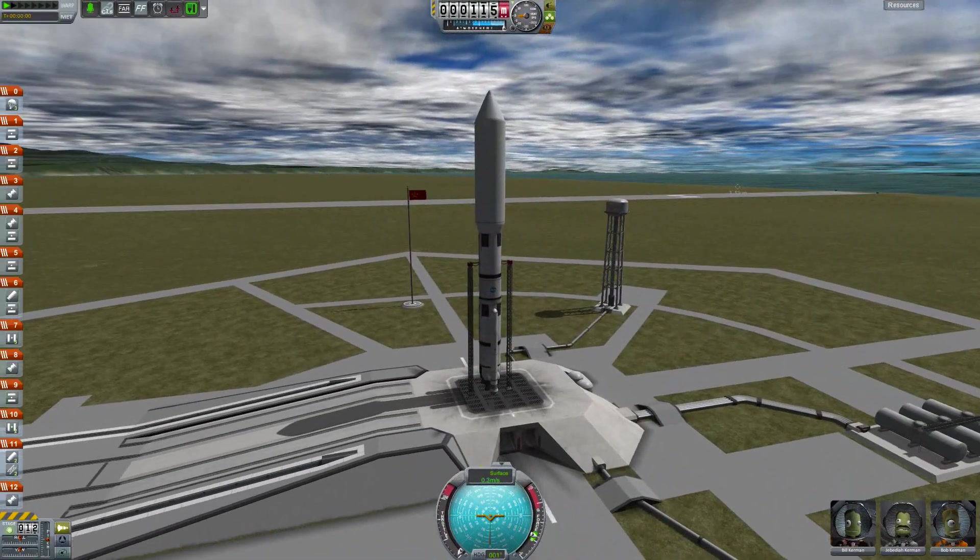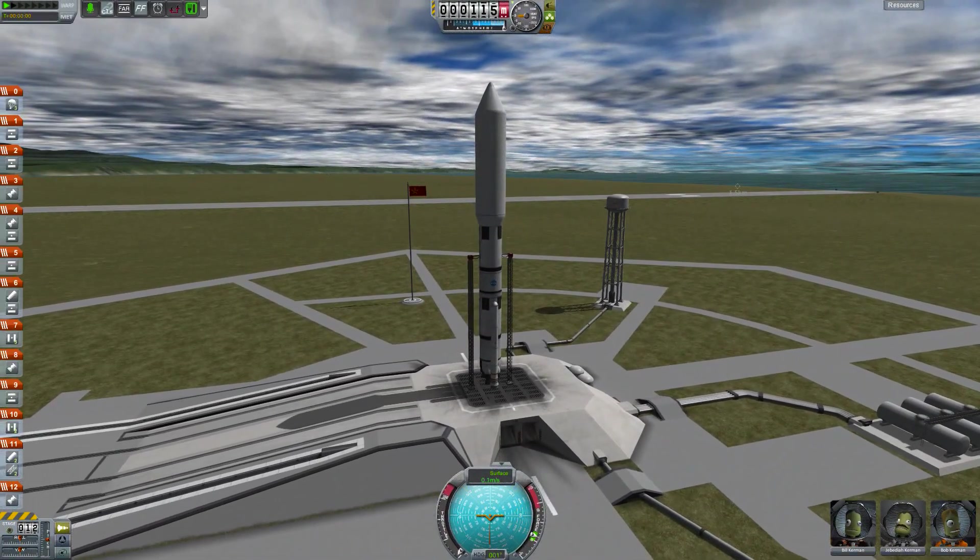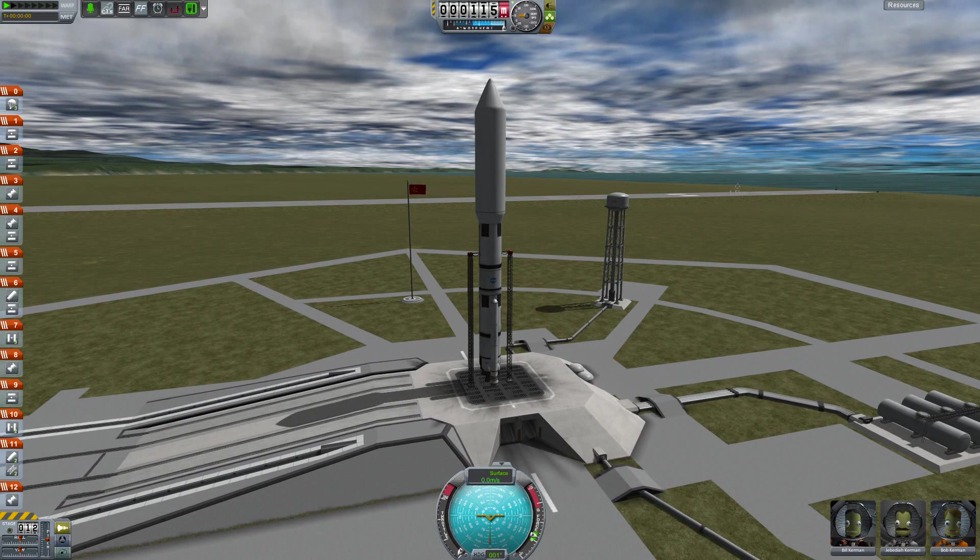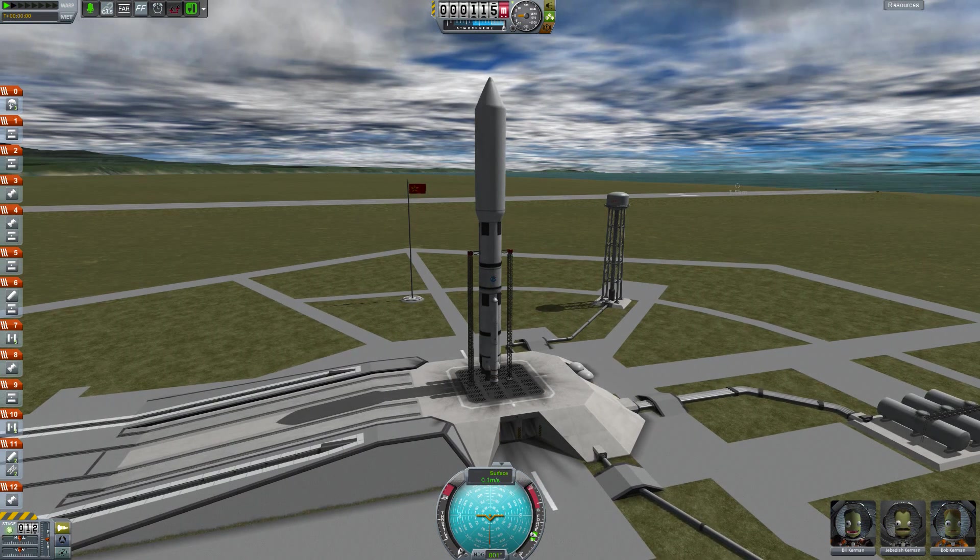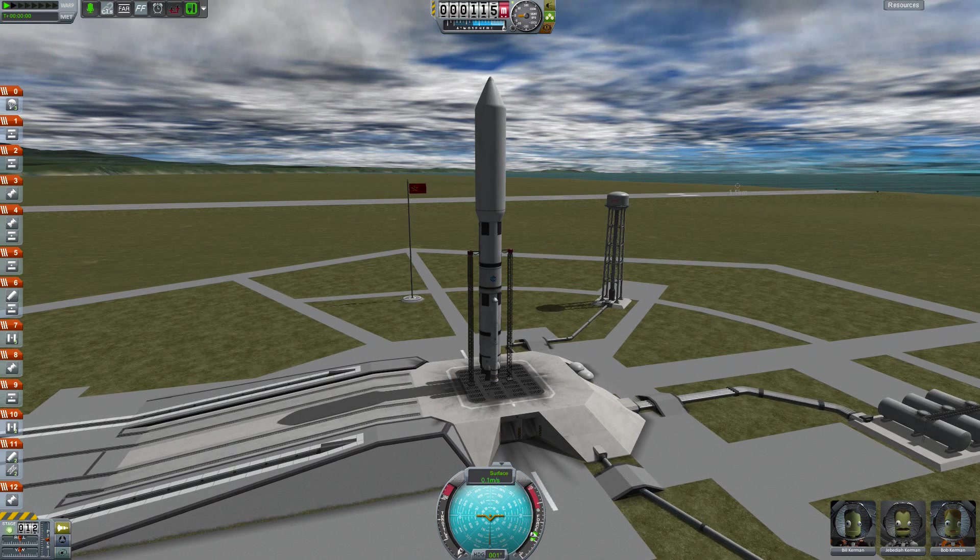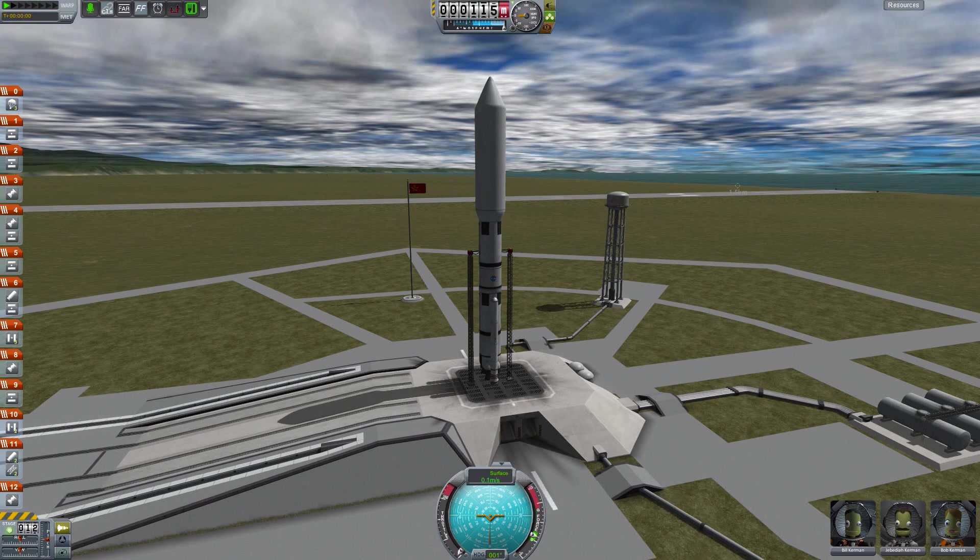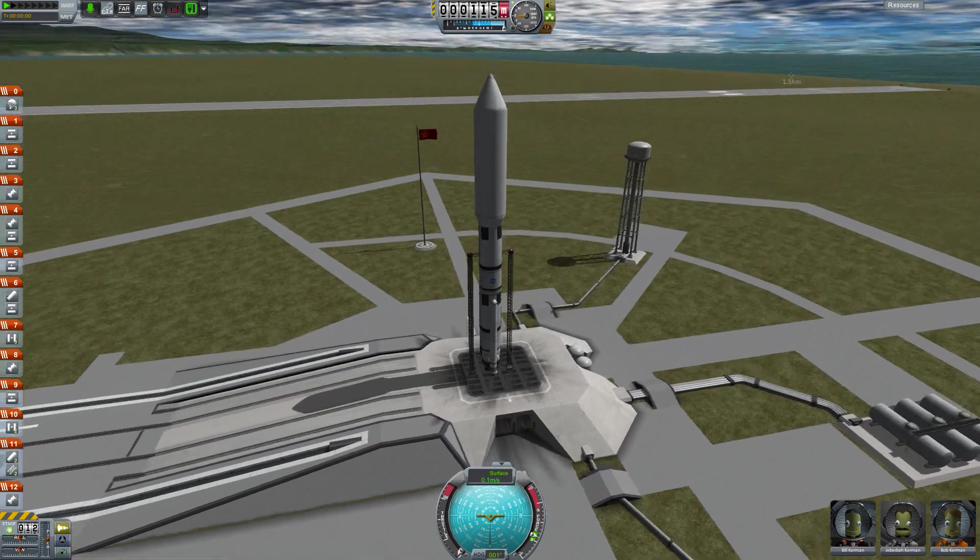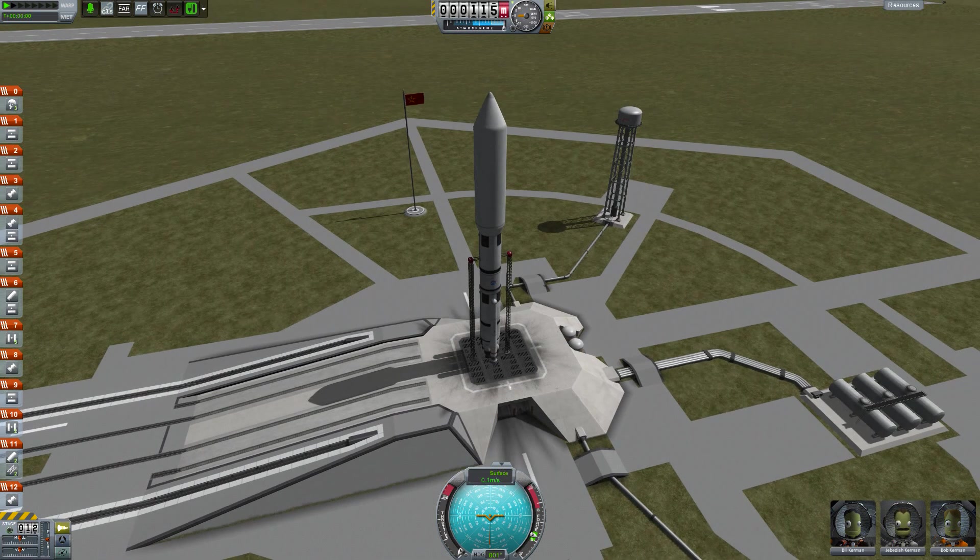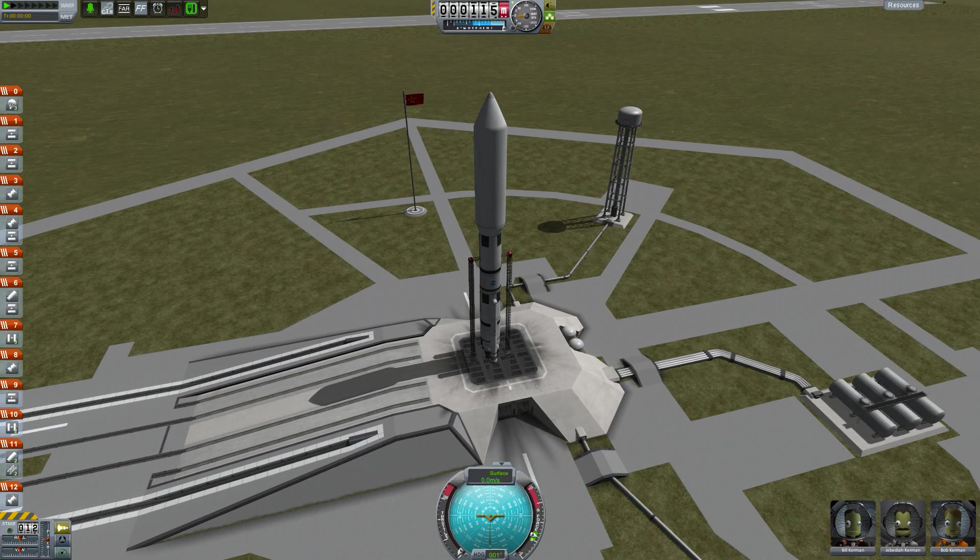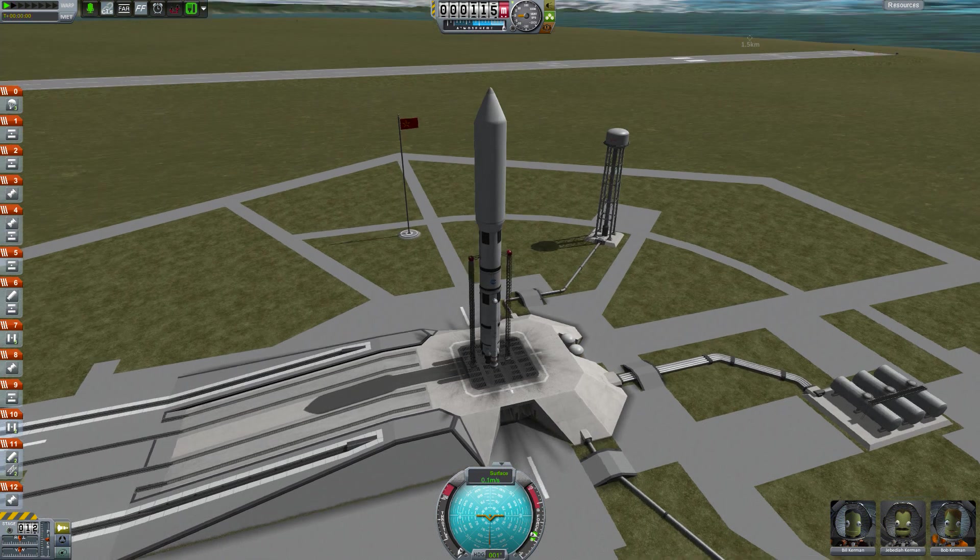Here we are on the launch pad, and you may notice there's the Kerman brothers down there, Bill, Jebediah, and Bob, the most famous three. They're not quite looking themselves, are they? That's a mod I'll be including in the description, or maybe just at the end of the video. I'll have an entire list of all the mods that you see present in this video.